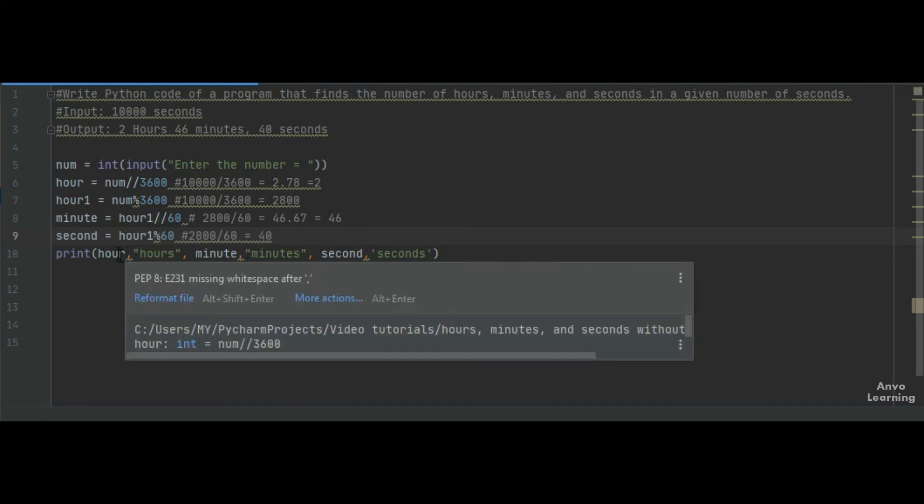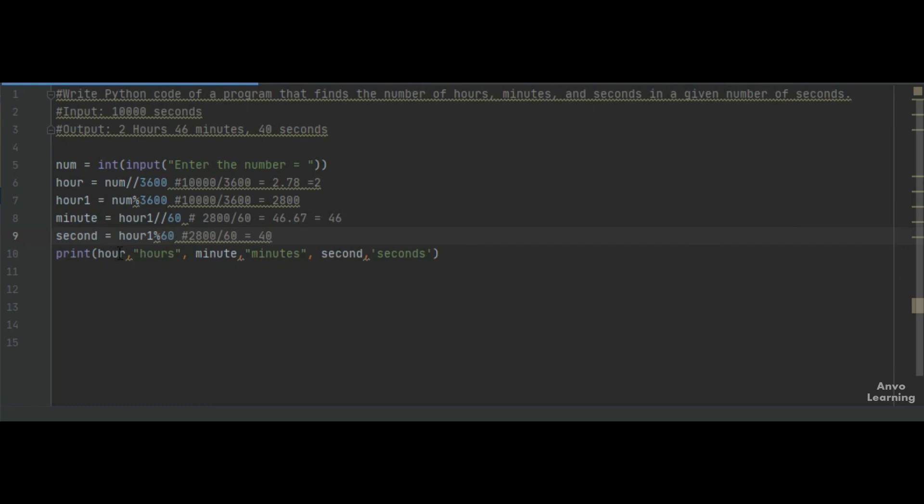In the print statement, we just type hour, the string value 'hours', then minute and the string value 'minutes', and second with the string value 'seconds'.